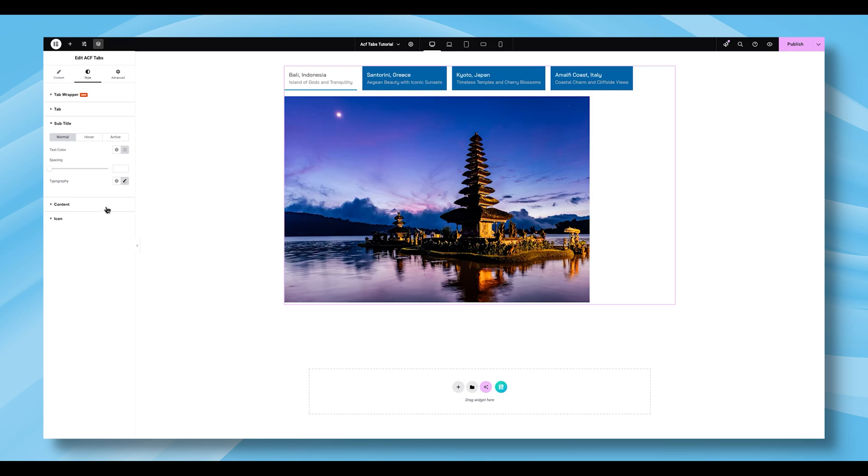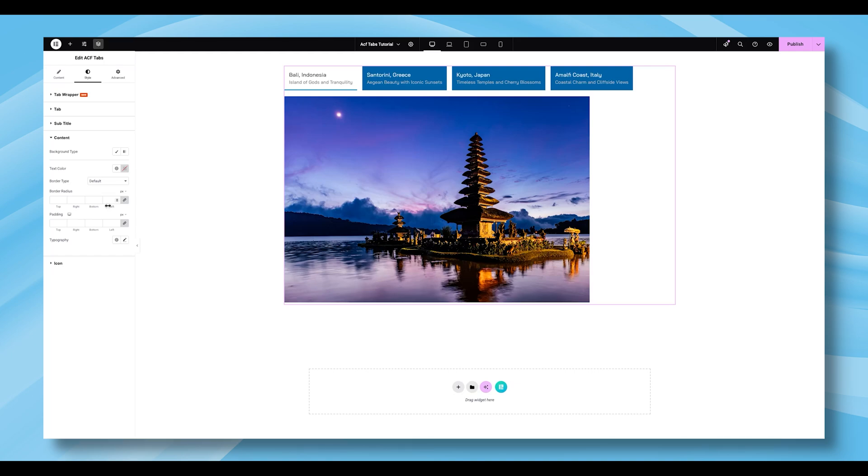Now, let's move to the Content section. Here, you'll be able to set the Background Type, Text Color, Border Type, Border Radius, Padding, and Typography. These settings let you fully style the tab content area to match your overall design theme.